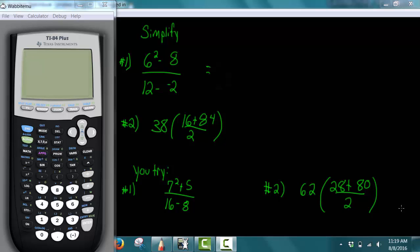Hello, in this video we're going to be simplifying some fractions using our TI-84 Plus. The types of fractions we're going to take a look at have an expression in the numerator and in the denominator. So let's take a look at our first example.